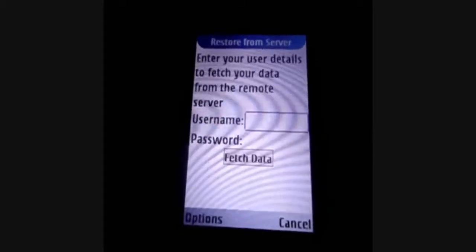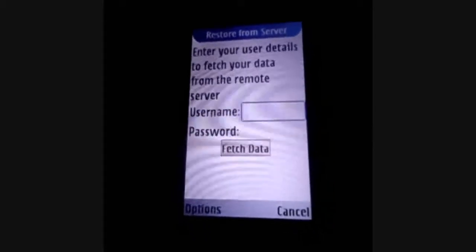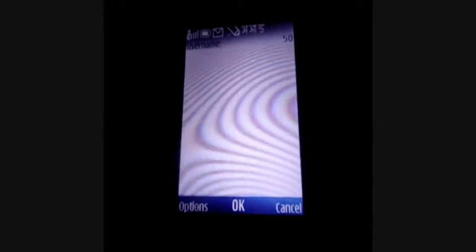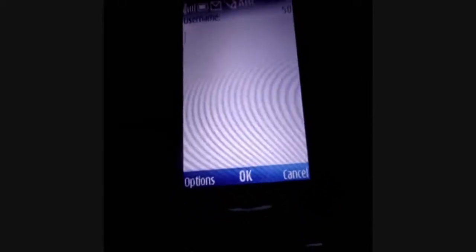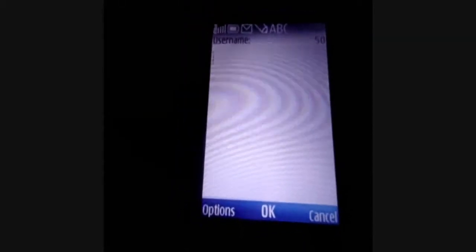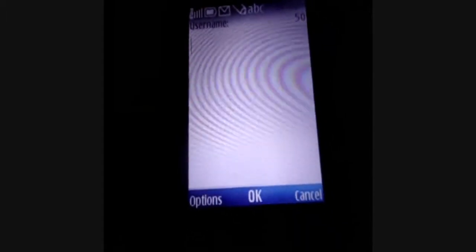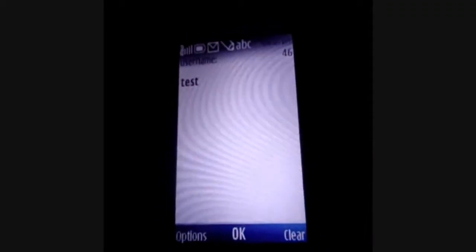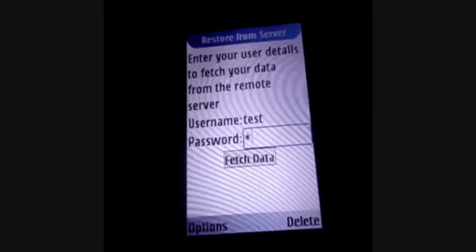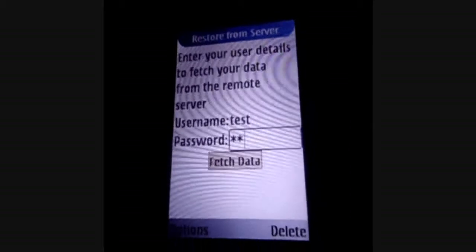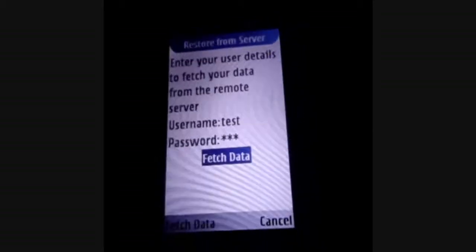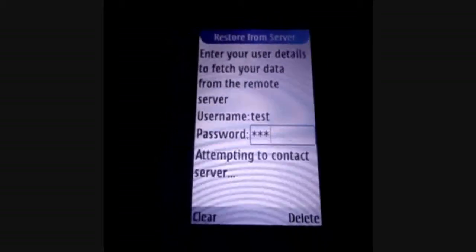Click on Restore from Server. Restoring a user name will save the name of the mobile user for this device, and all the data for the user will be attached to this user name. For this example, I've created a user name 'test'. Type the user name and password and click on Fetch Data.